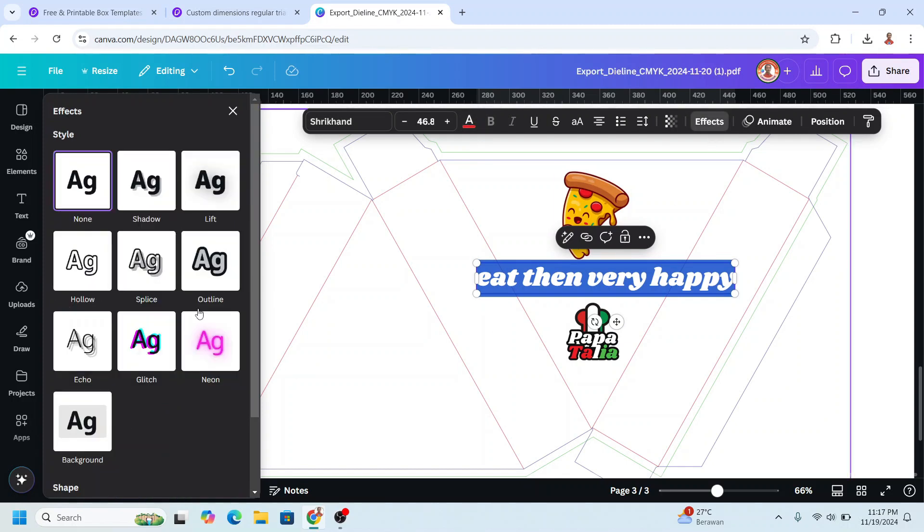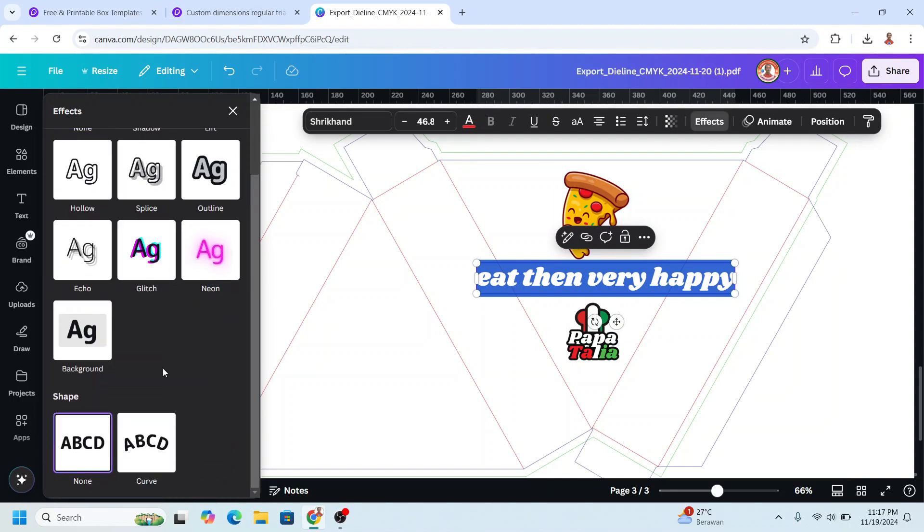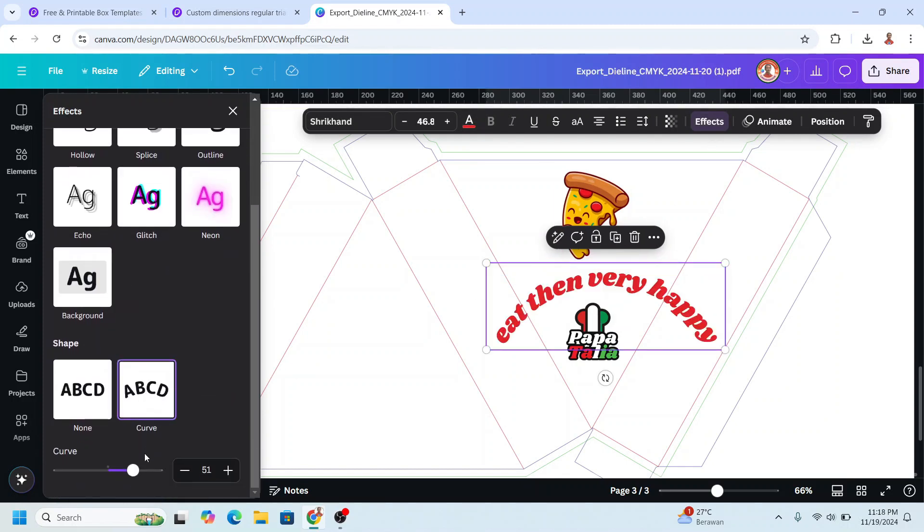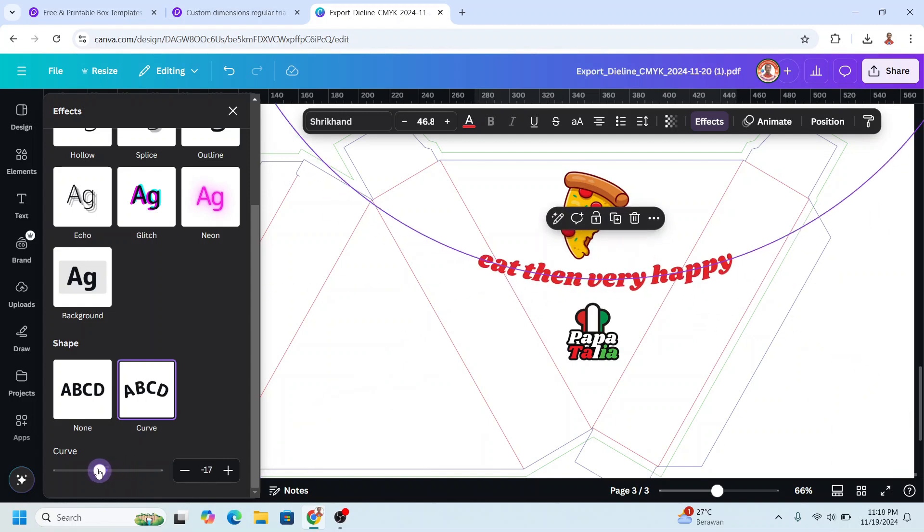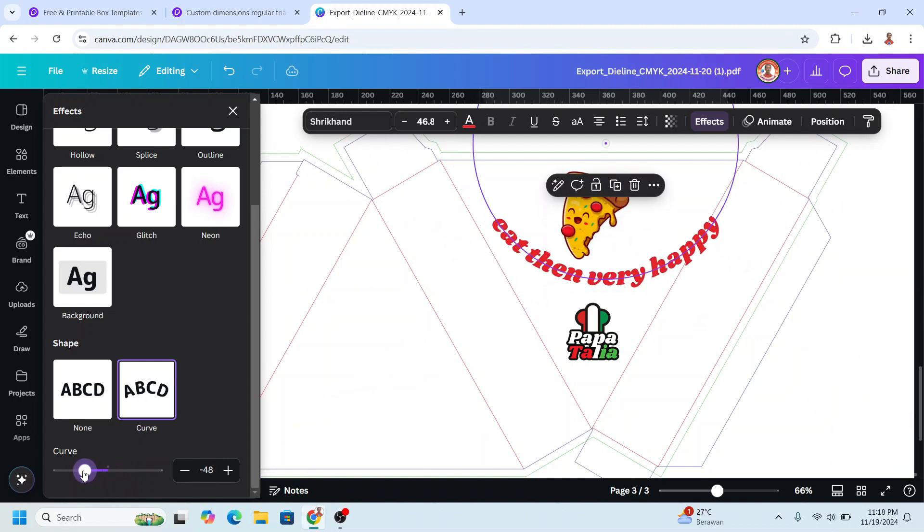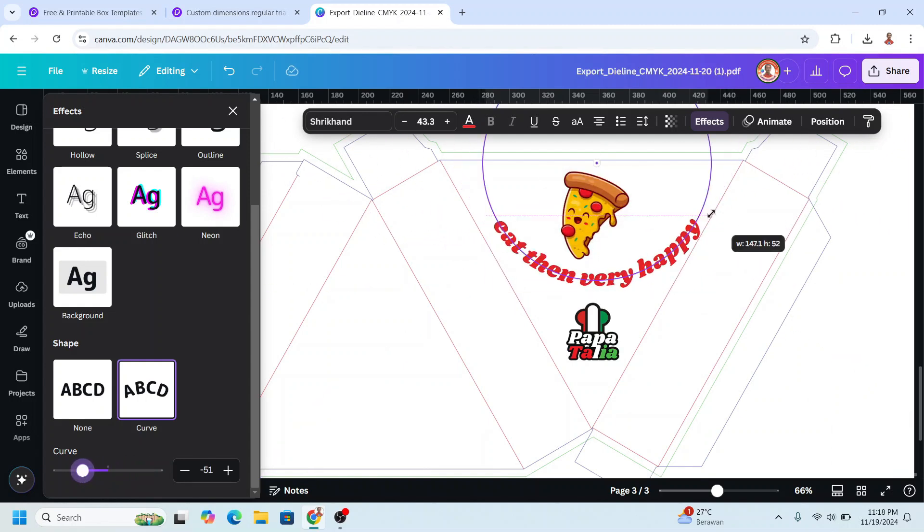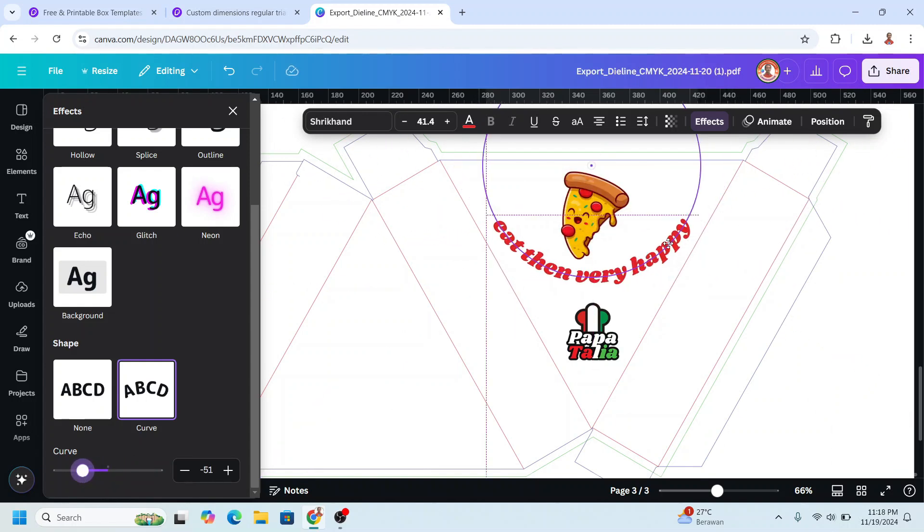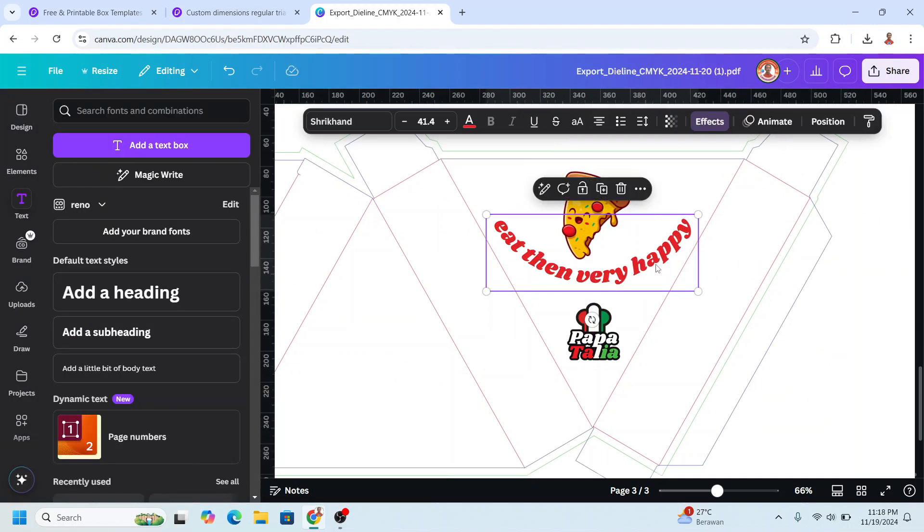Then I will go to effect, scroll down to curve, and I will make it like this. And then I will duplicate it.